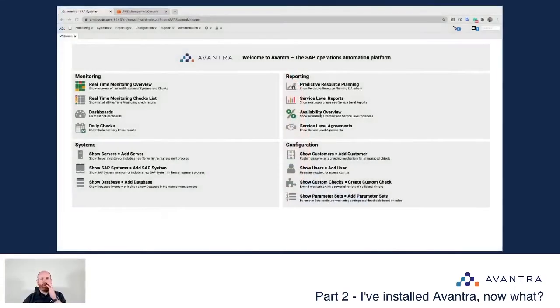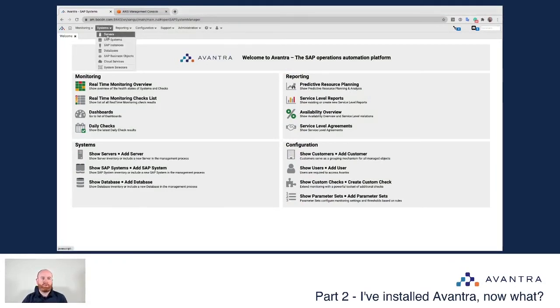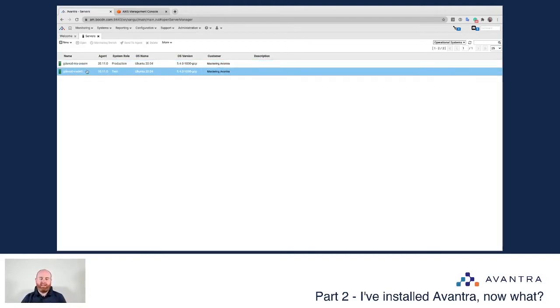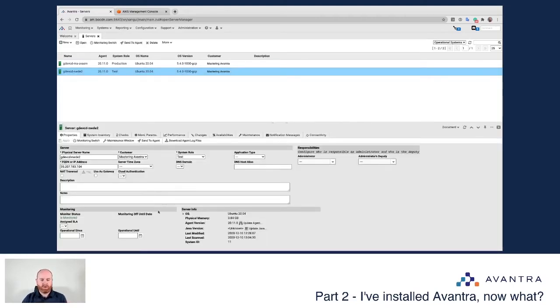Hey everybody, welcome back to Mastering Avantra. My name is Brenton O'Callaghan and this is part two of 'I've installed Avantra, now what do I do?' In part one we configured our basic Avantra system and added a number of servers. The first thing was our Avantra master server which we had pre-configured, then we added an Avantra agent to an existing operating system running an SAP system.